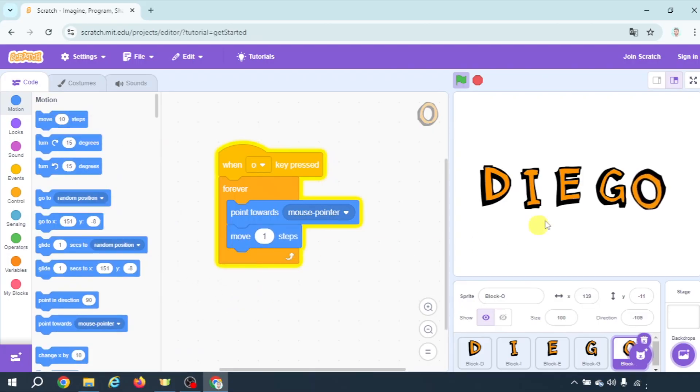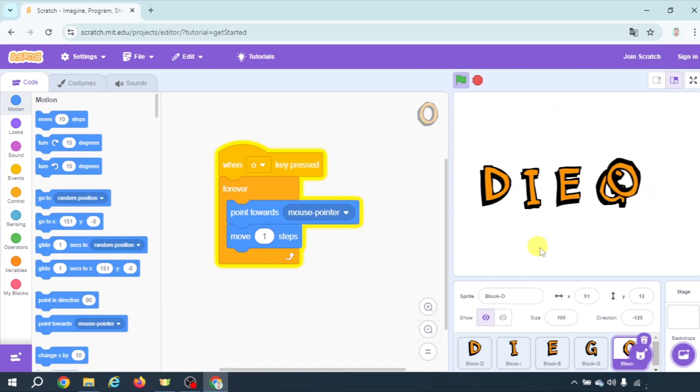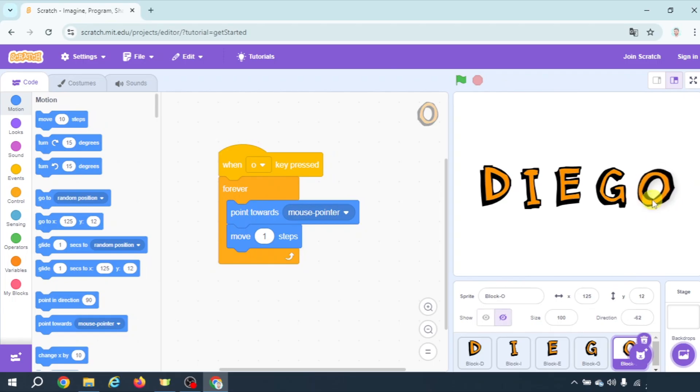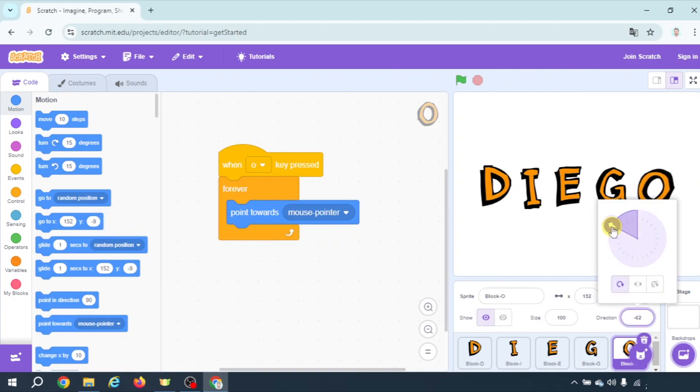You can add this block here, move. And now it will move towards my mouse pointer. I'm gonna get rid of it. I only want it to point and the initial direction will be that. Well 90.